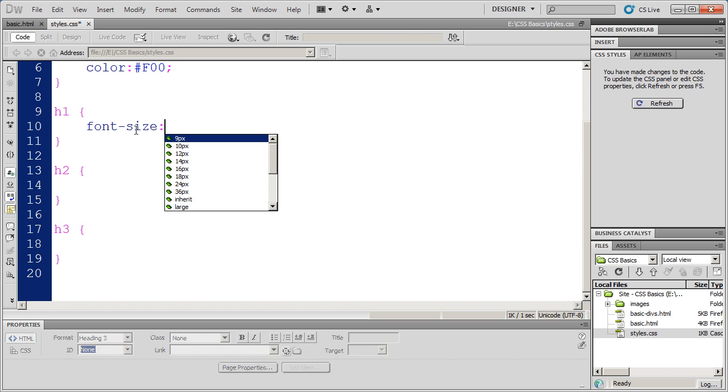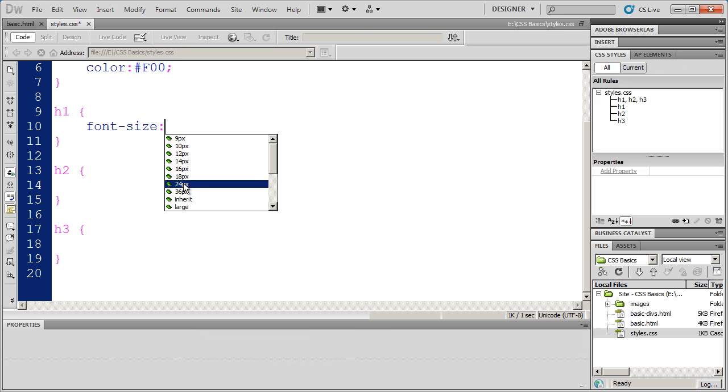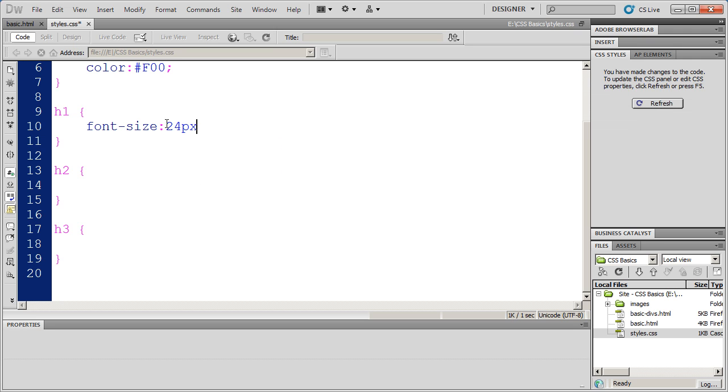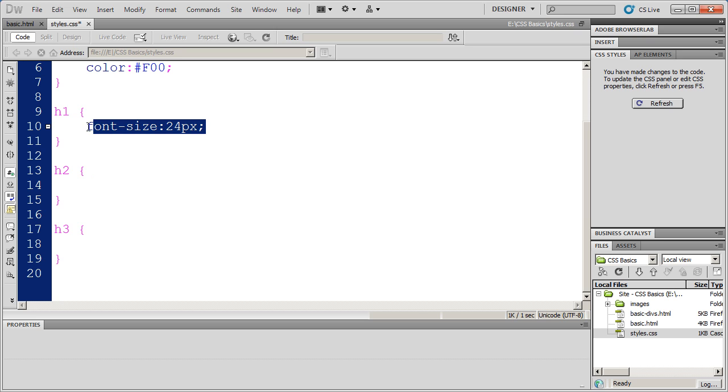The style property that I'm going to use here is font size. And I'm going to say my H1 should be 24 pixels. And you'll see I put the number 24 in and PX identifies that as a pixel. Then I'll type a semicolon there.